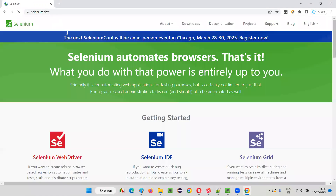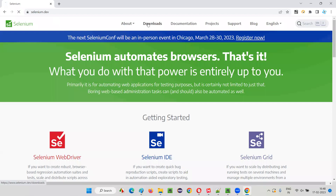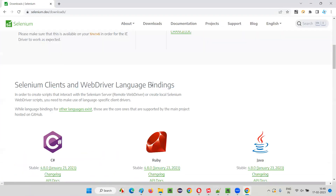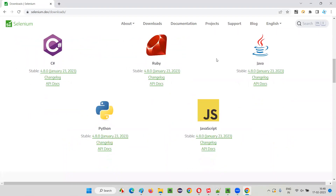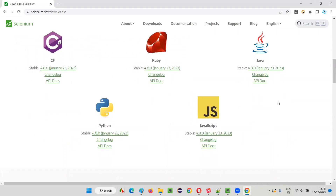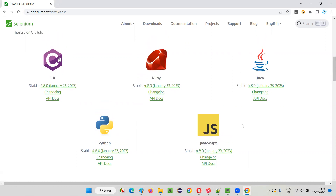Go to Selenium.dev. Go to Downloads and then go to WebDriver Language Bindings. Under WebDriver Language Bindings, you will see some programming languages mentioned. Whatever you are seeing on the screen are the major ones — Java, Python, C Sharp, Ruby, and JavaScript. These are the major ones.